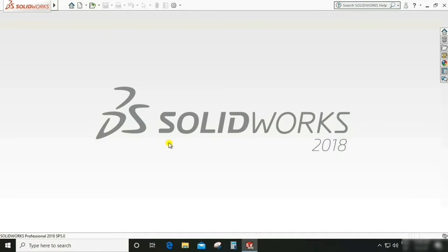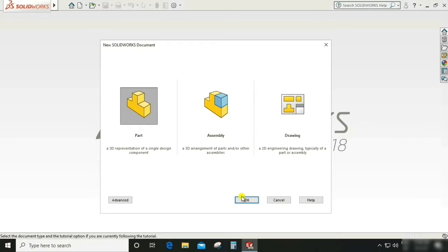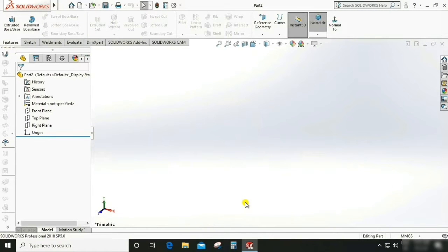Let us start with the modeling. Go to File, New, Part, OK.